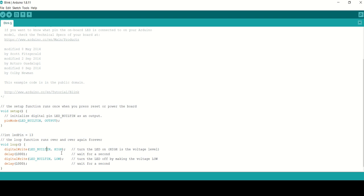Make sure the pin number in pinMode() and digitalWrite() matches, otherwise the operation will not be performed. The delay() function pauses the program for a specified number of milliseconds. For example, delay(1000) waits one second before continuing to the next line.